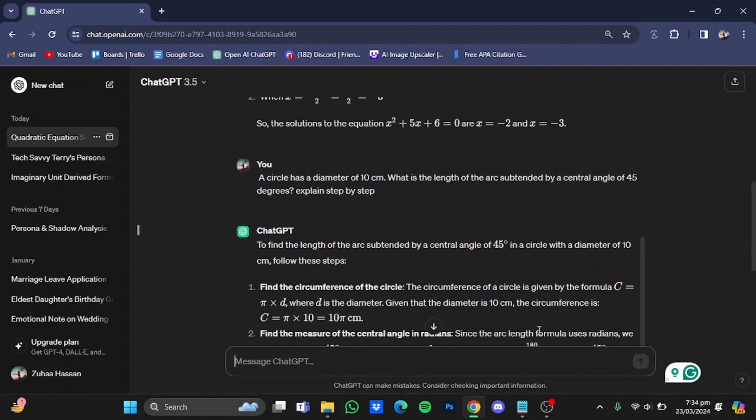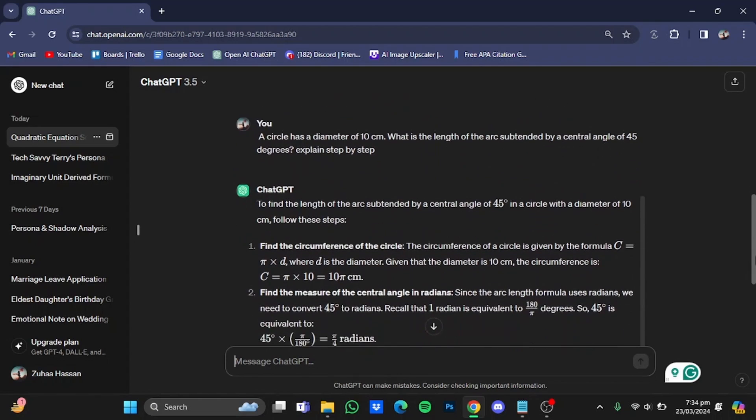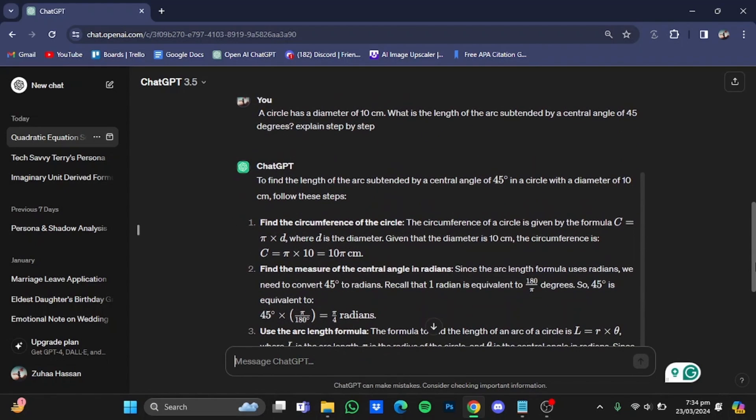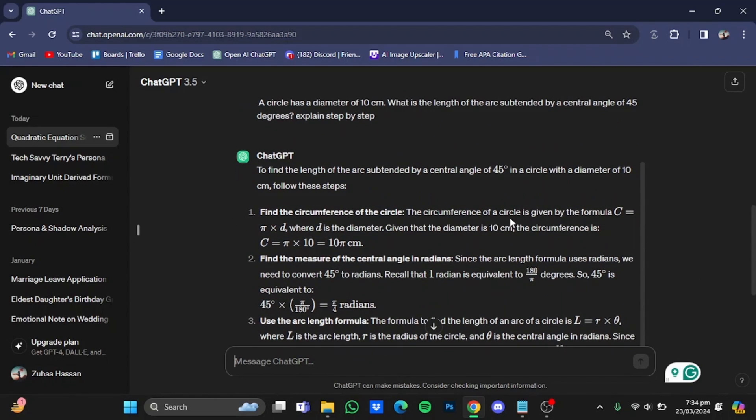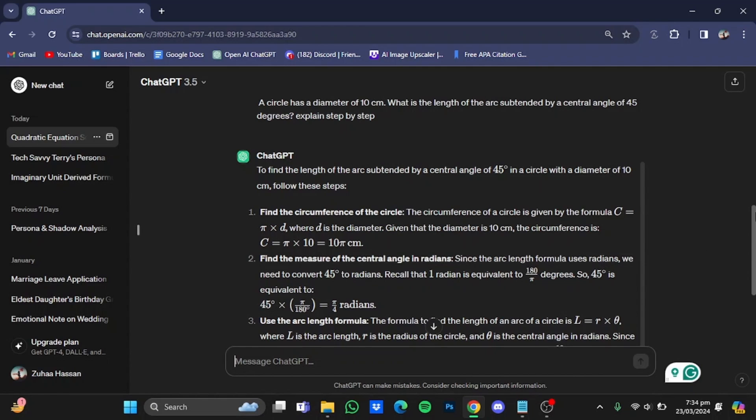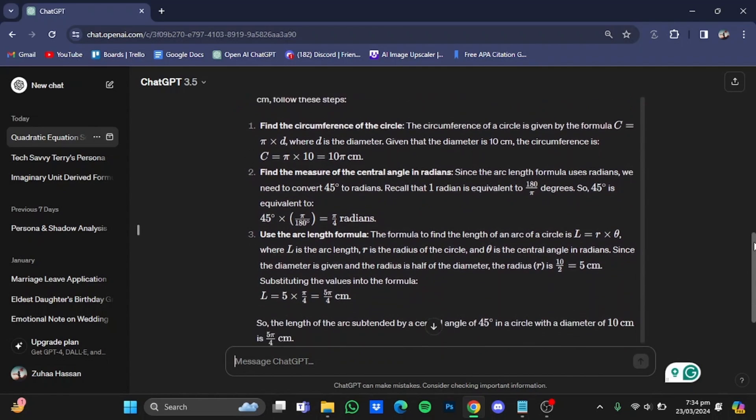So here ChatGPT has given me three steps which is used for finding the length of the arc. So the first thing that you have to do is find the circumference of the circle, find the measure of the central angle in radians, and use the arc length formula and you will have your answer, where ChatGPT has given me the answer of the above given question.